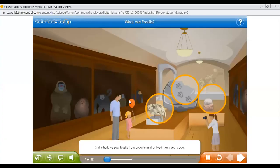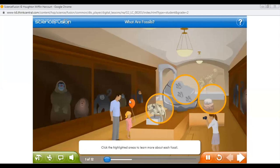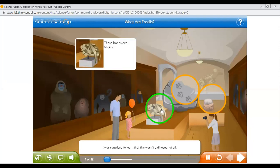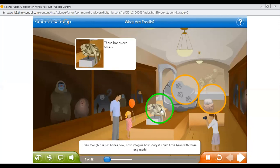The fossil is left behind. I used to think that all fossils were dinosaur bones, but our guide explained that fossils can be things other than bones. I was surprised to learn that this wasn't a dinosaur at all — it is a saber-tooth tiger. It lived after the dinosaurs, but is still really old. Even though it is just bones now, I can imagine how scary it would have been with those long teeth.